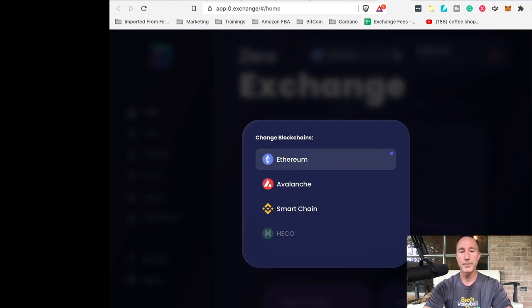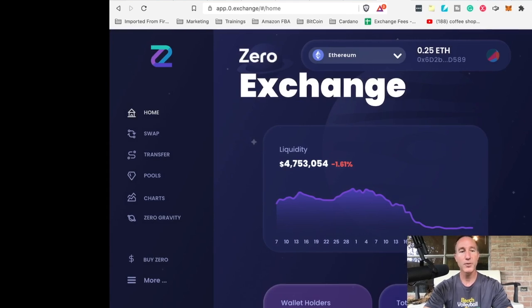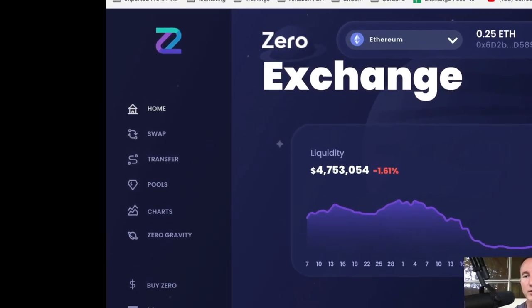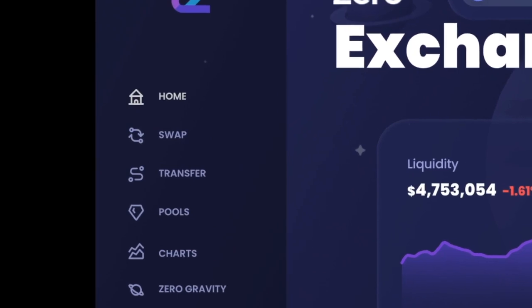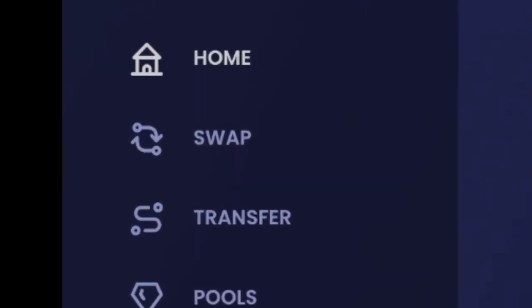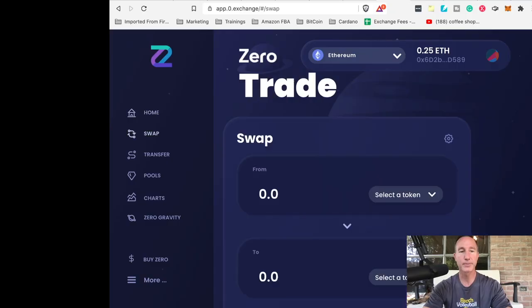And what we want to do over here, see on the left-hand side, it says swap. It's got home swap transfer pools and blah, blah, blah, blah, blah. So swap.